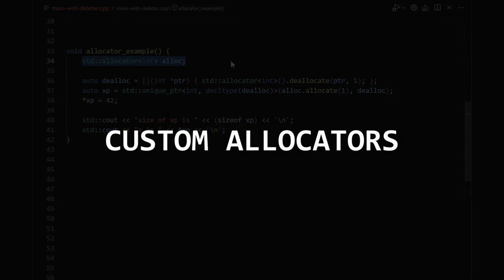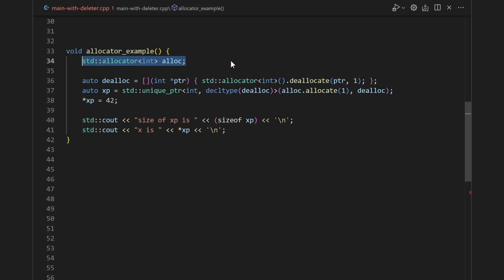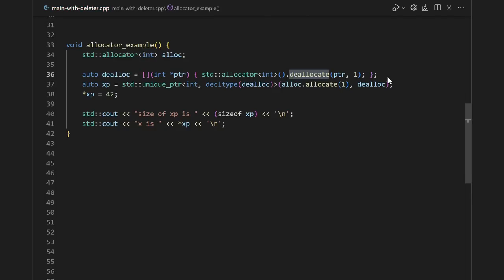You could even use it with a custom allocator. I'm using std::allocator, which again just calls new and delete, but fill in here your favorite stack-based or arena allocator or whatever here. We use a lambda to define our custom deleter, which just calls deallocate.